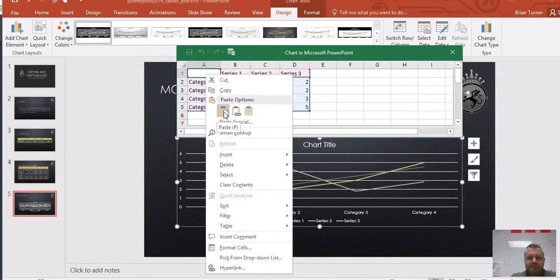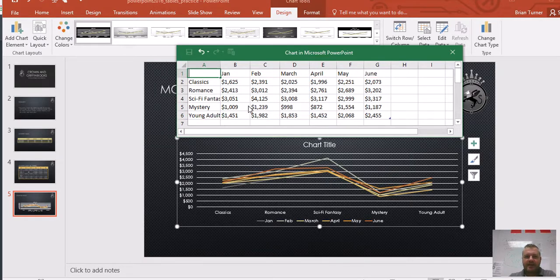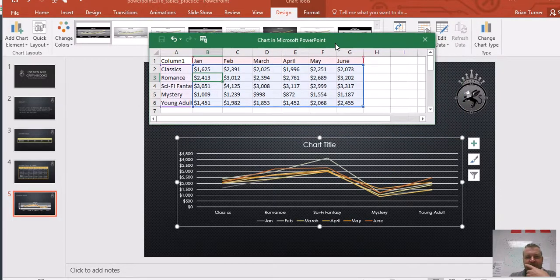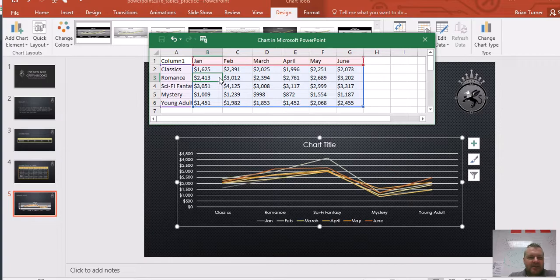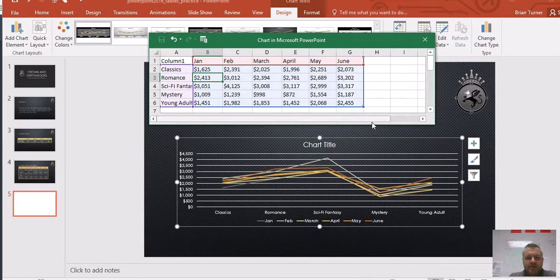Paste into cell A1. Now notice how our chart has updated with the data — Classics, Romance, Sci-Fi, Mystery, Young Adult. In the Excel spreadsheet, you get this blue bounding box — this is important. If you ever wanted to exclude a month, instead of deleting the data, you can just take this bounding box and scoot it over to get rid of that month. And look — no June. I have January, February, March, April, May. Just grab the box and pull it back to put June back in.